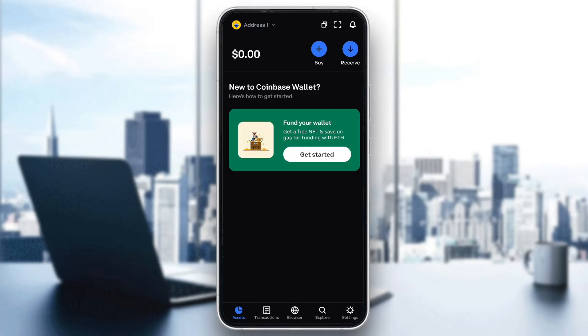Or you can go ahead and contact Coinbase support. Go to your browser, type in Coinbase support, and send them an email asking why you cannot use the buy options on the Coinbase app. They'll usually fix your account once they review it and confirm you are a real person.